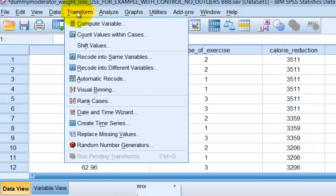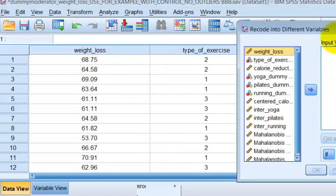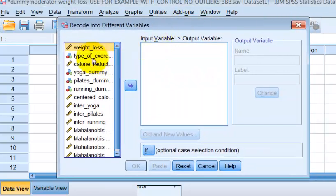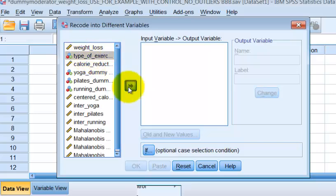We're going to make dummy variables. We're going to go to transform, recode into a different variable. We're going to type in the type of exercise.